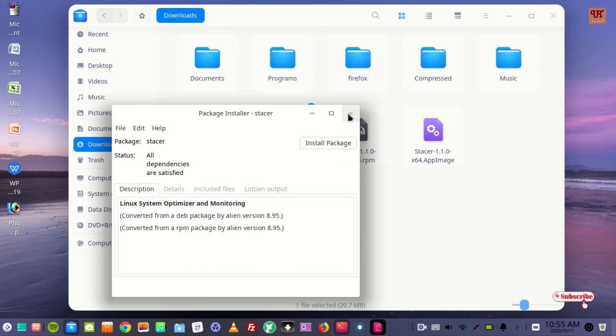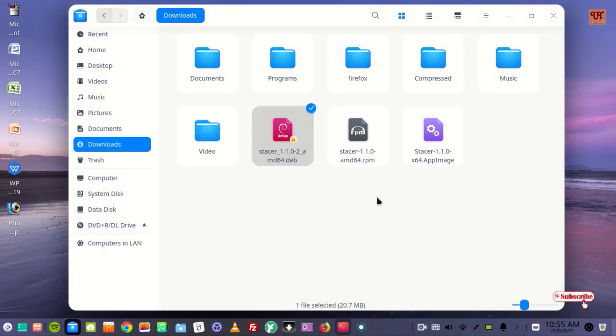So in this way you can install .appimage and .rpm files by using this process.